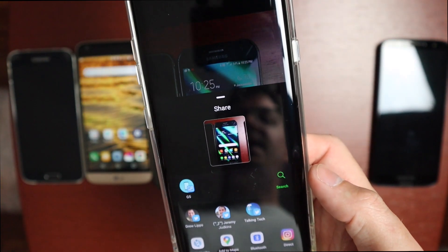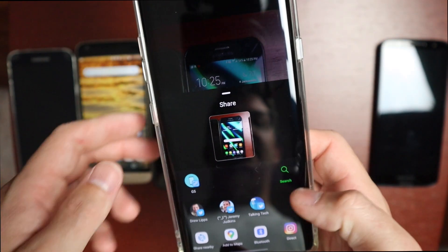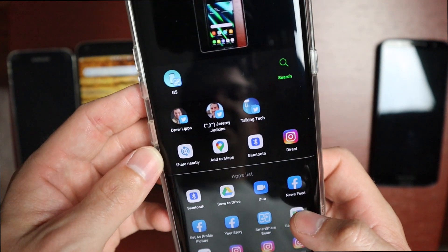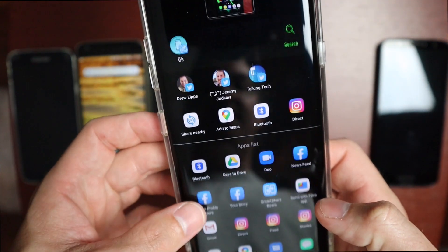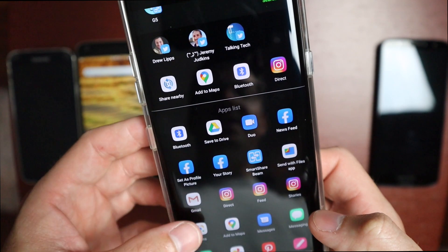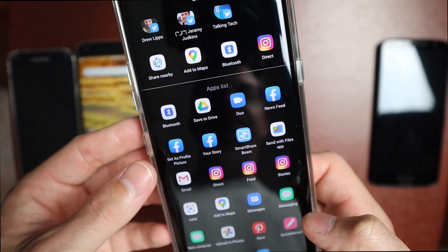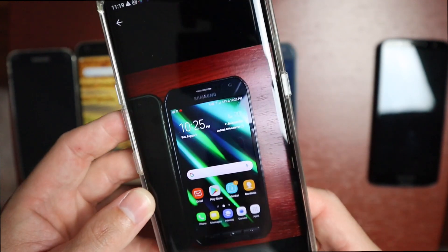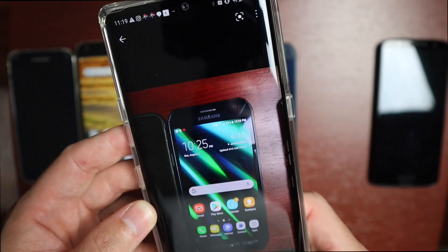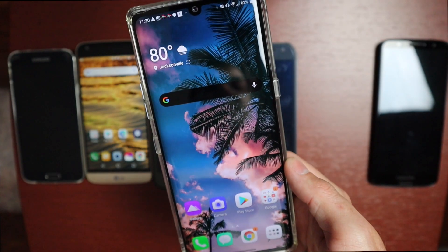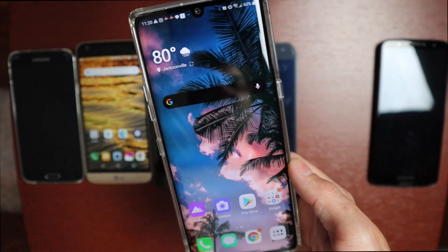Some manufacturers have their own proprietary sharing — LG and Samsung being some of those — and you'll see that you have a couple of different options here, none of them being Nearby Share. But once you install the Google Play Services beta, it will just pop up. I'll go ahead and show you how to do that now.